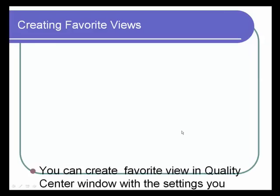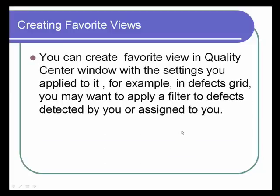Creating Favorite Views. You can create a favorite view in Quality Center window with the settings you applied to it.